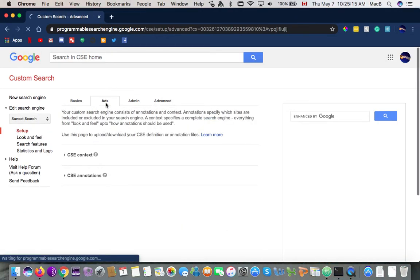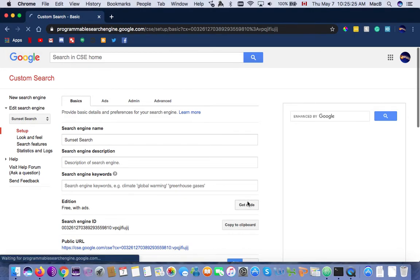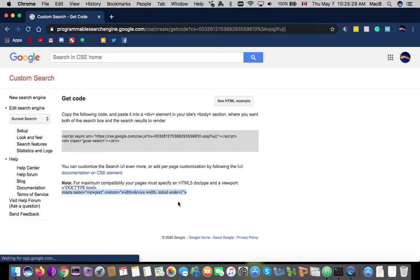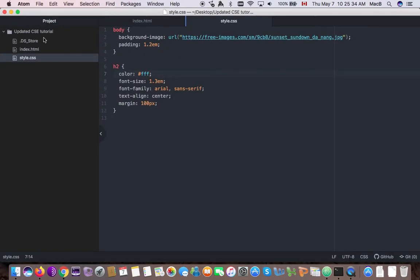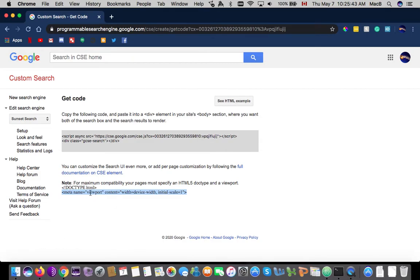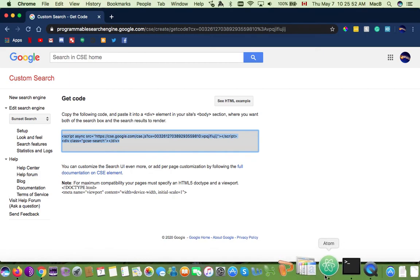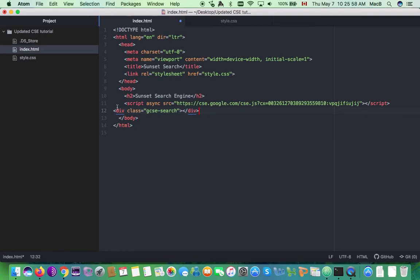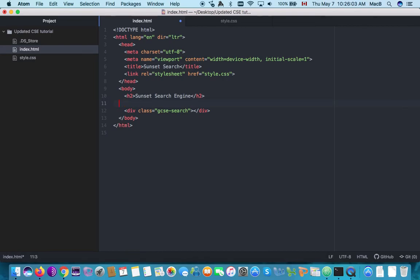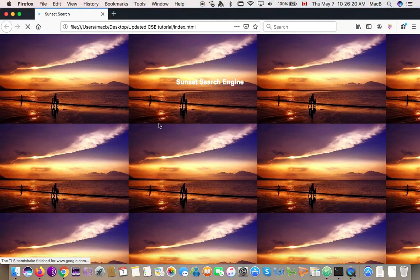Under admin and advanced — I don't need ads, that's for monetization. Under admin, I'll click get code. We're going to modify the HTML a little bit: add an extra meta tag, which makes it more compatible. This is what makes the search engine work. I'll use Command X to cut it and paste it in here — that's how you use it. Save, reload in Firefox, and the search box is at the bottom somewhere.